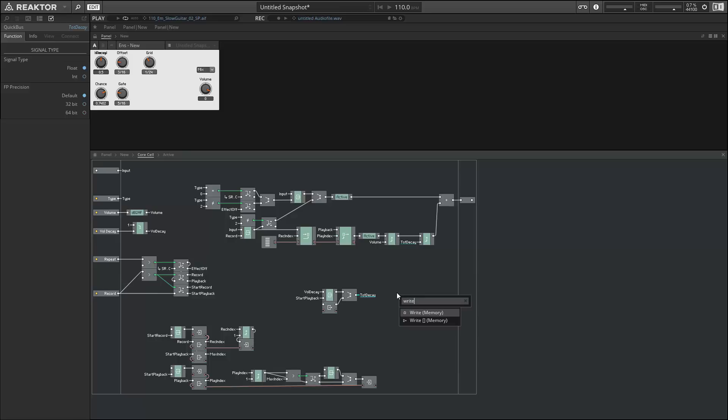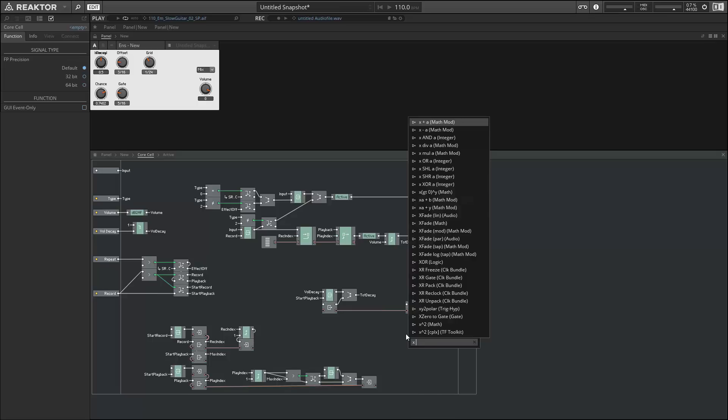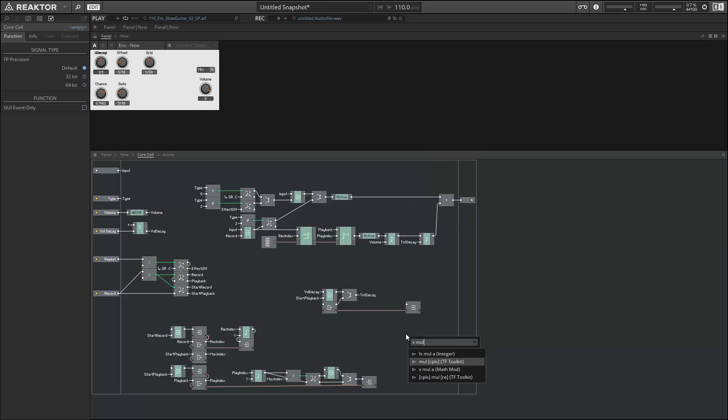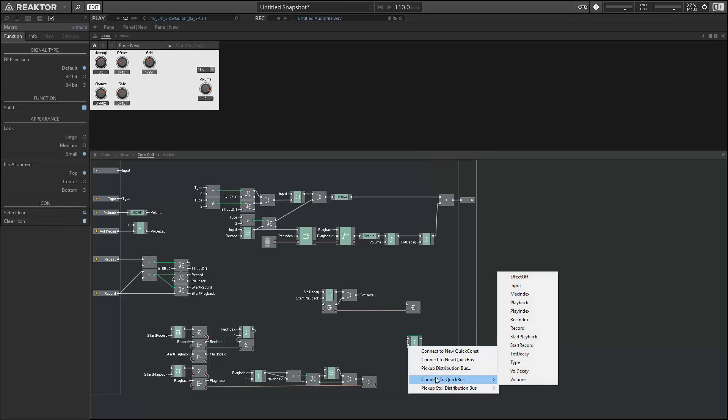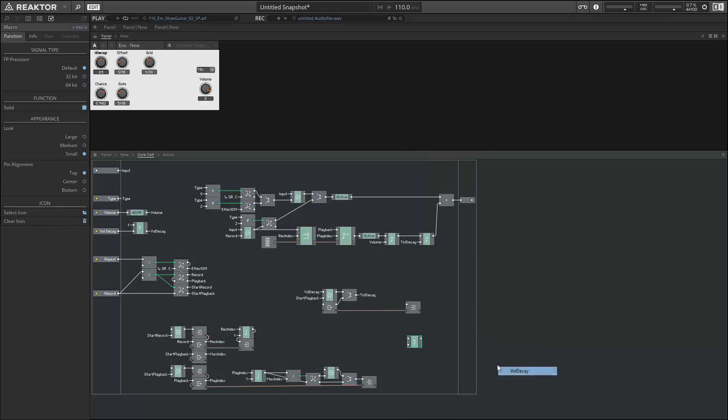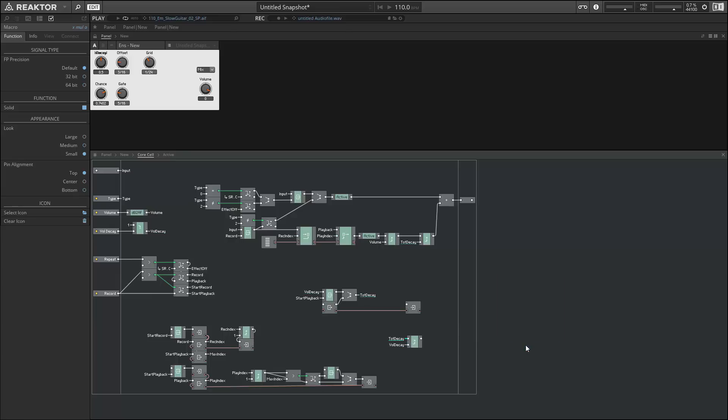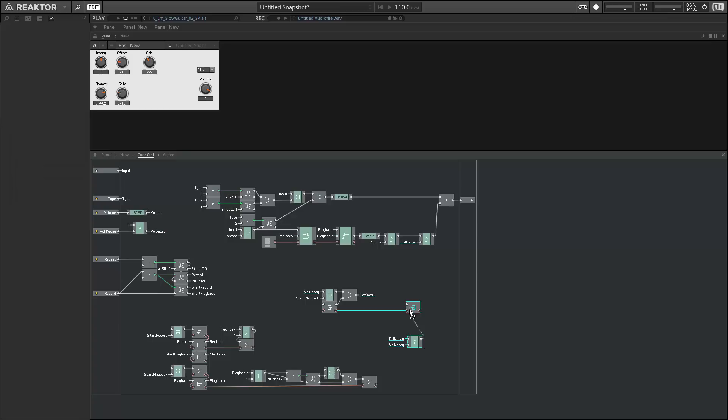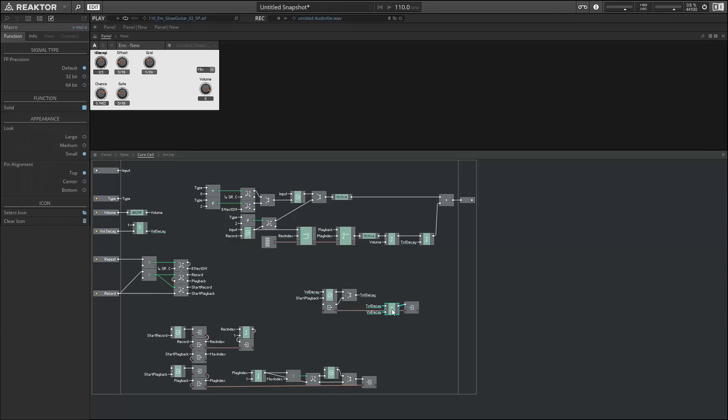All right, now we're going to multiply this value by the volume decay amount and store it in a Read-Write module. Okay, so on a new start playback event we'll set the total decay value to whatever our decay knob is set to. And then at the beginning of each new repetition we want to trigger the Read module which is going to multiply this value by itself, and it's going to get successively smaller as long as the volume decay is set to anything but zero.